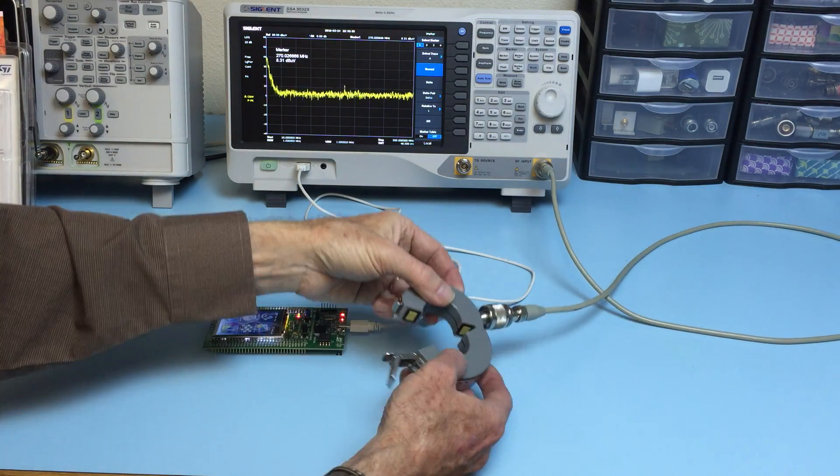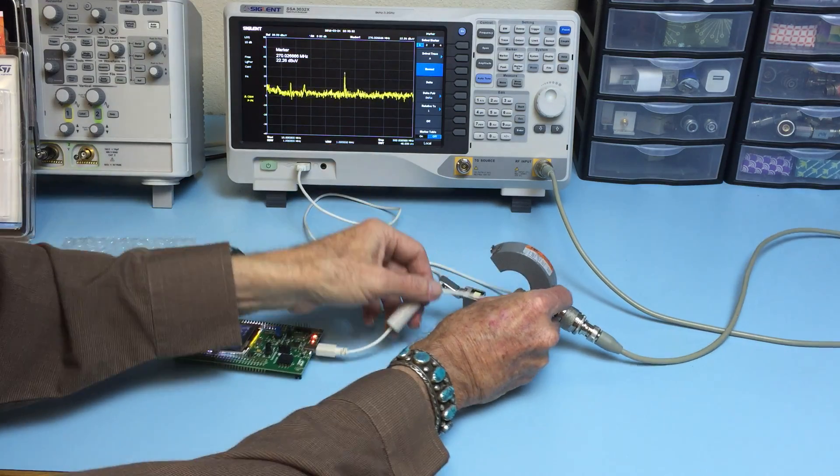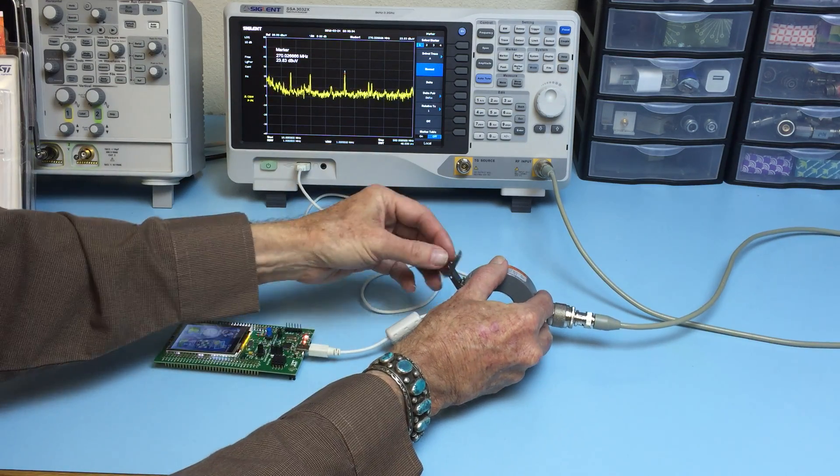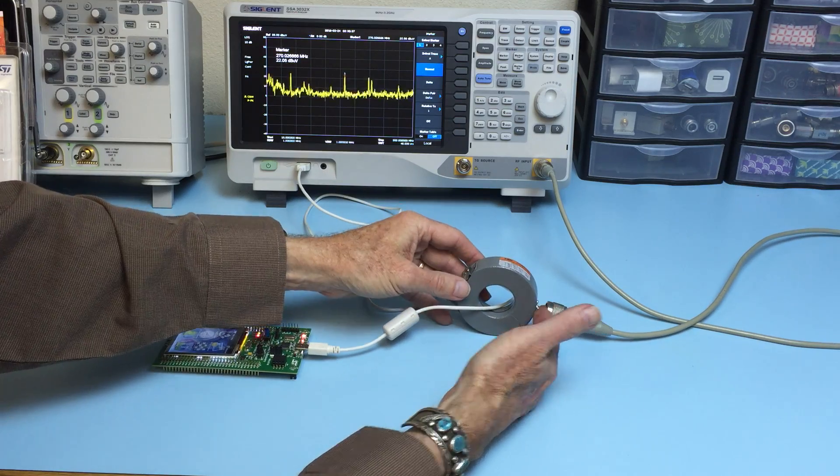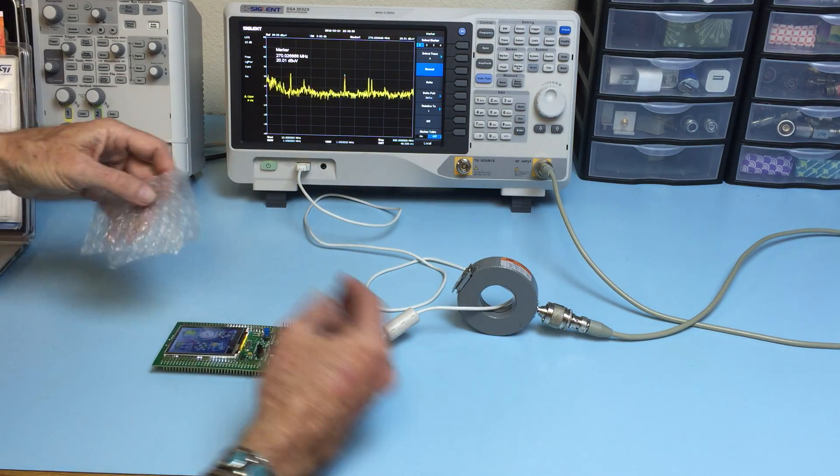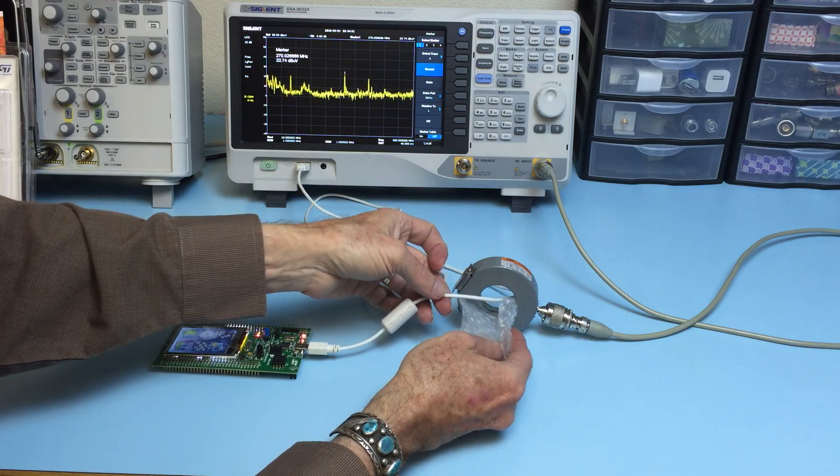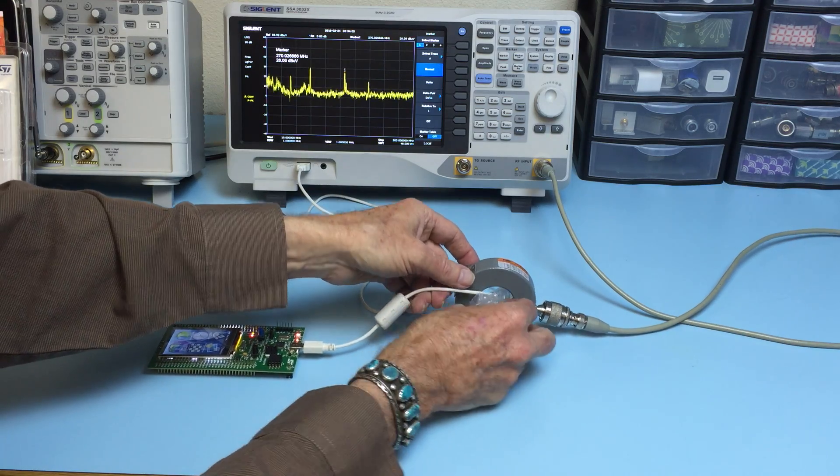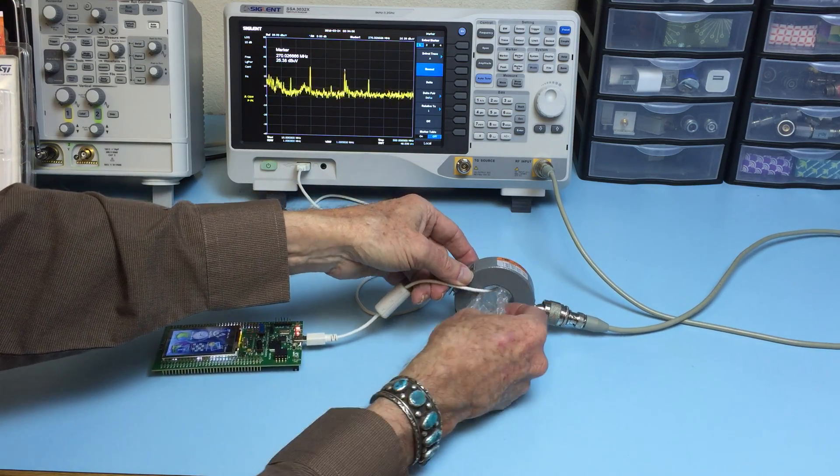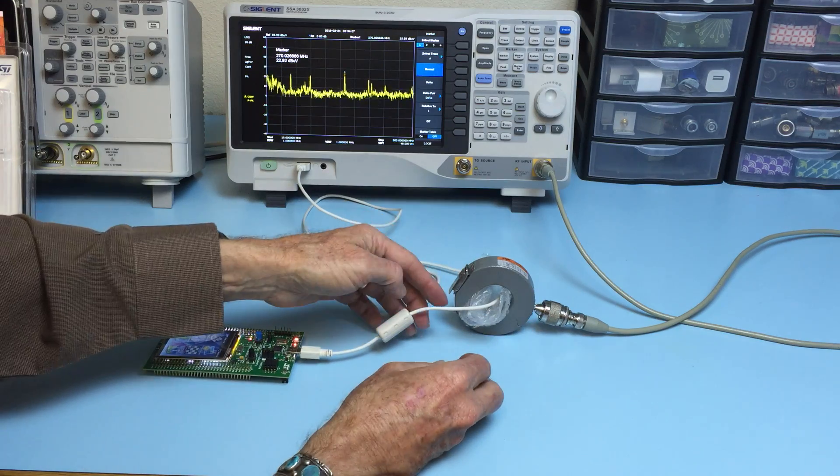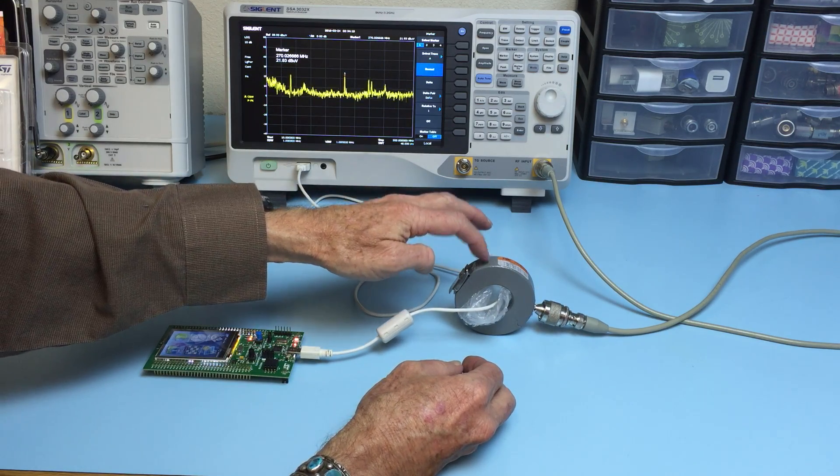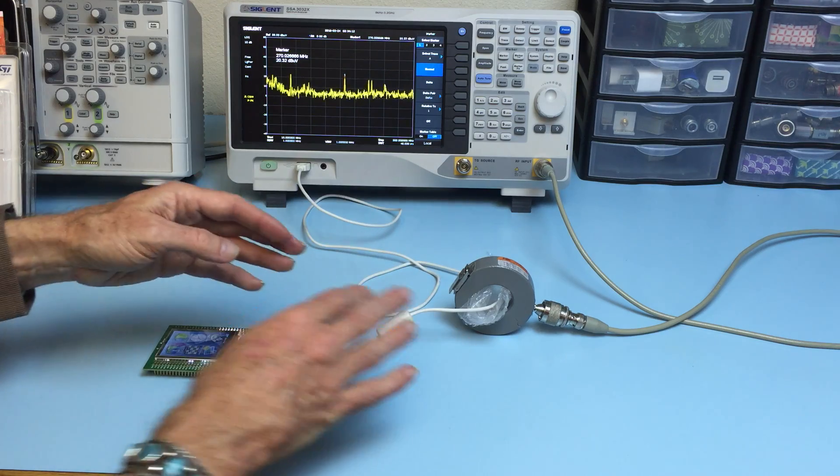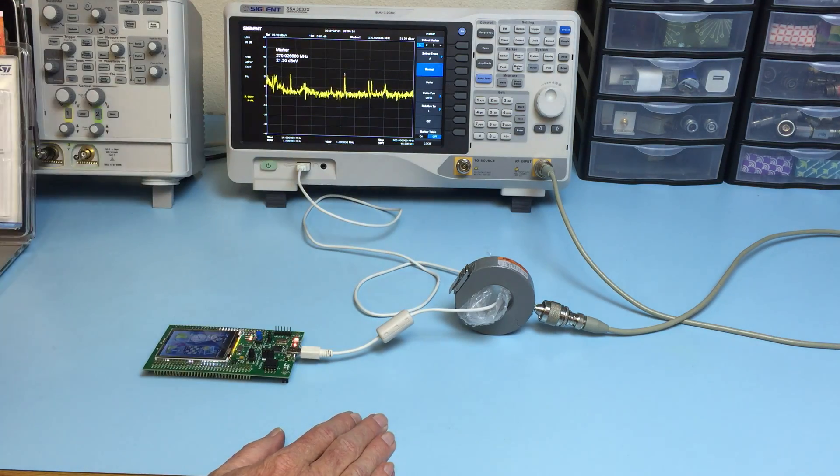What you do is clamp this around the cable like so. I usually use a little bit of bubble wrap to keep the cable as much in the center as you can, because if the cable touches the metal case here, it can affect your measurement.